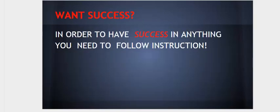Want success? Well, in order to have success in anything, you need to follow instructions.